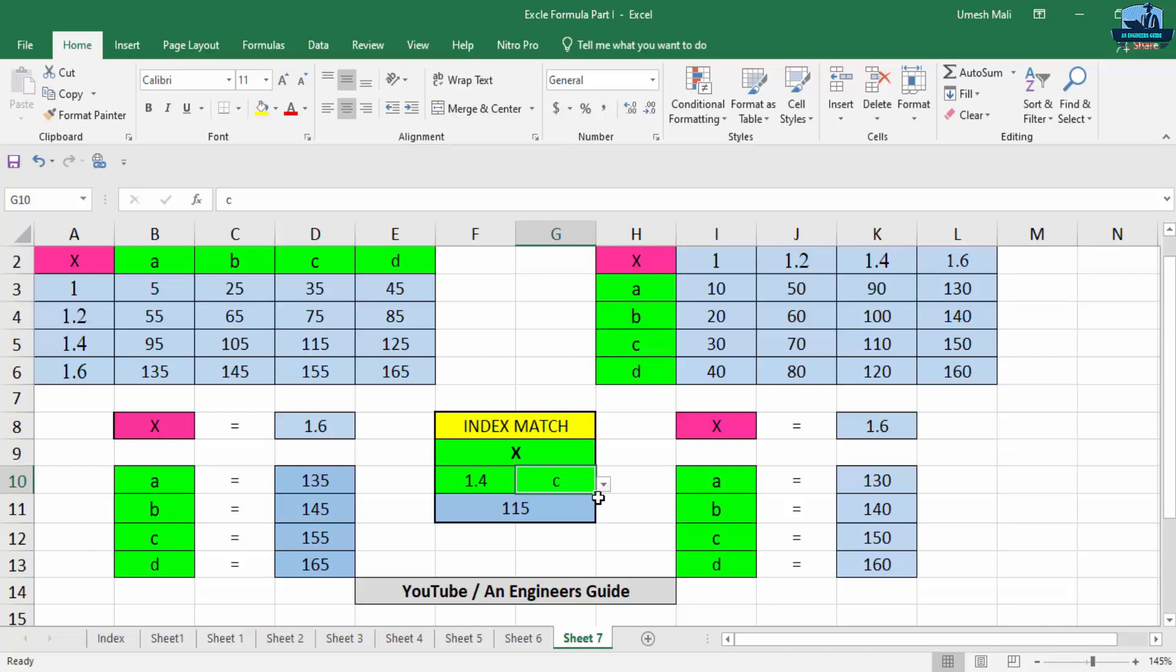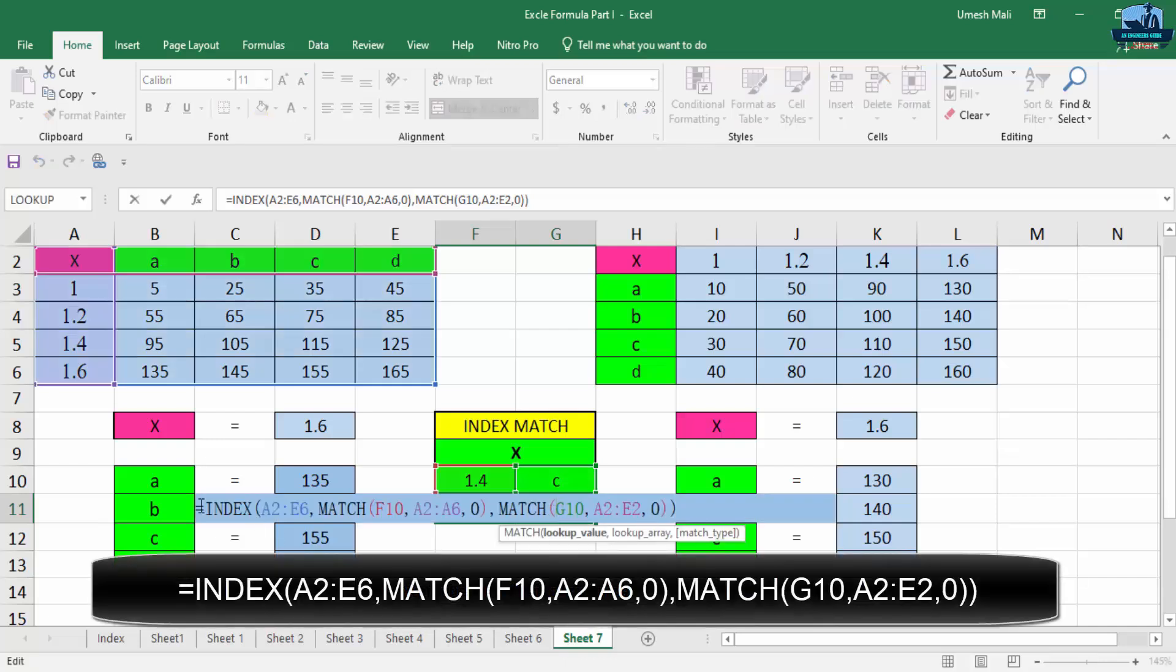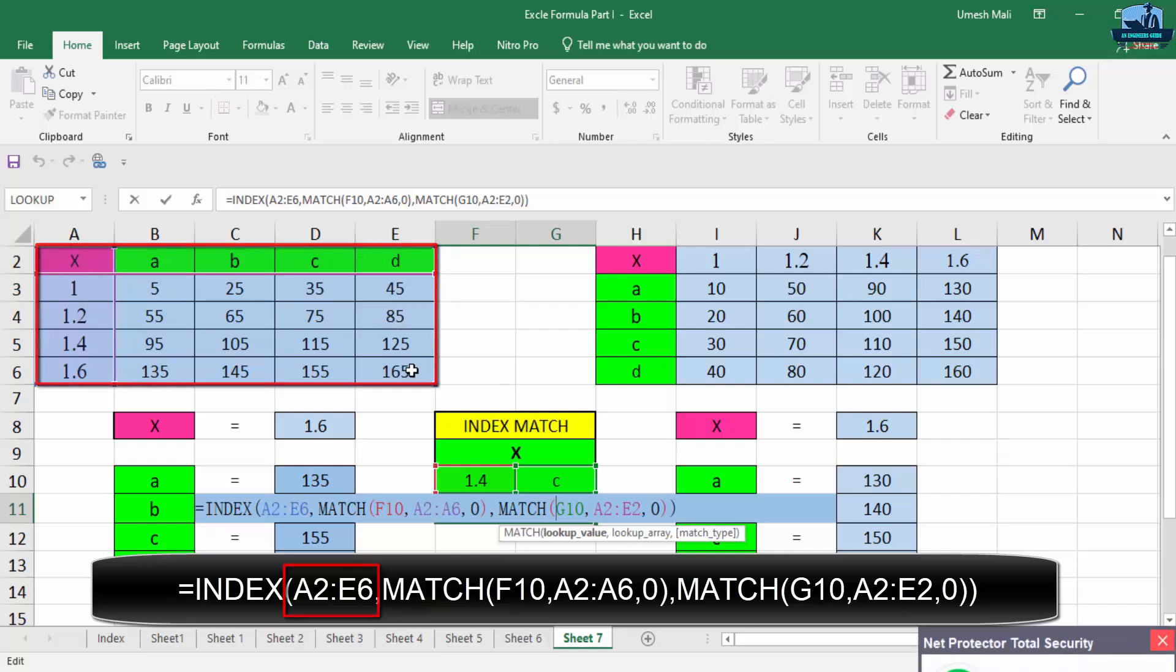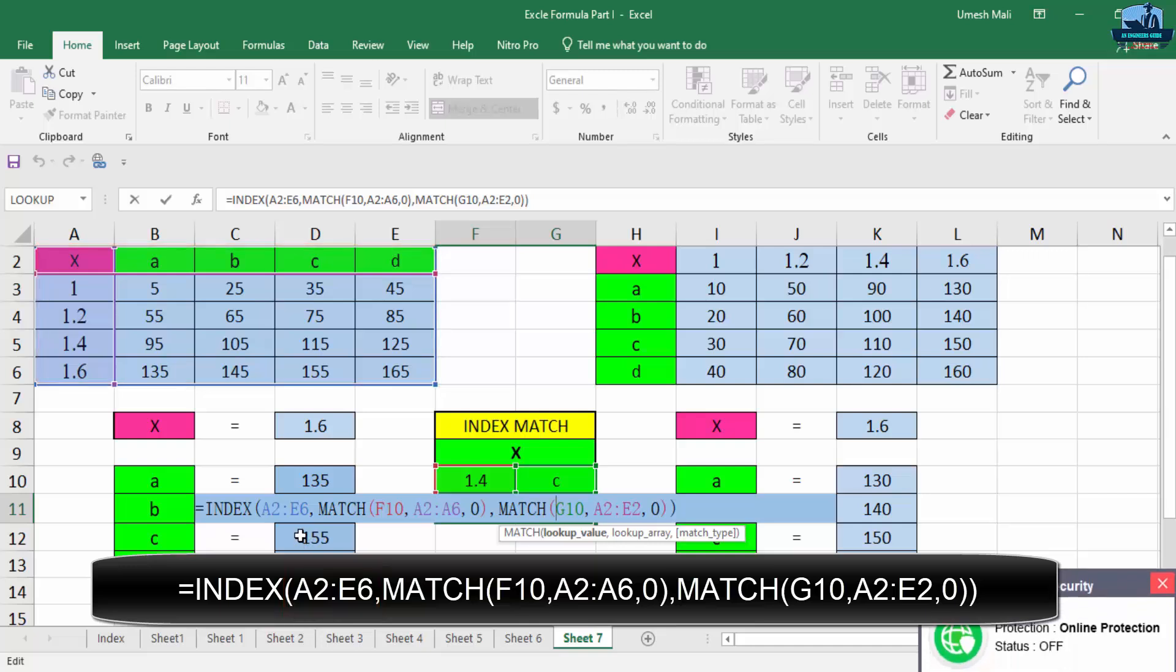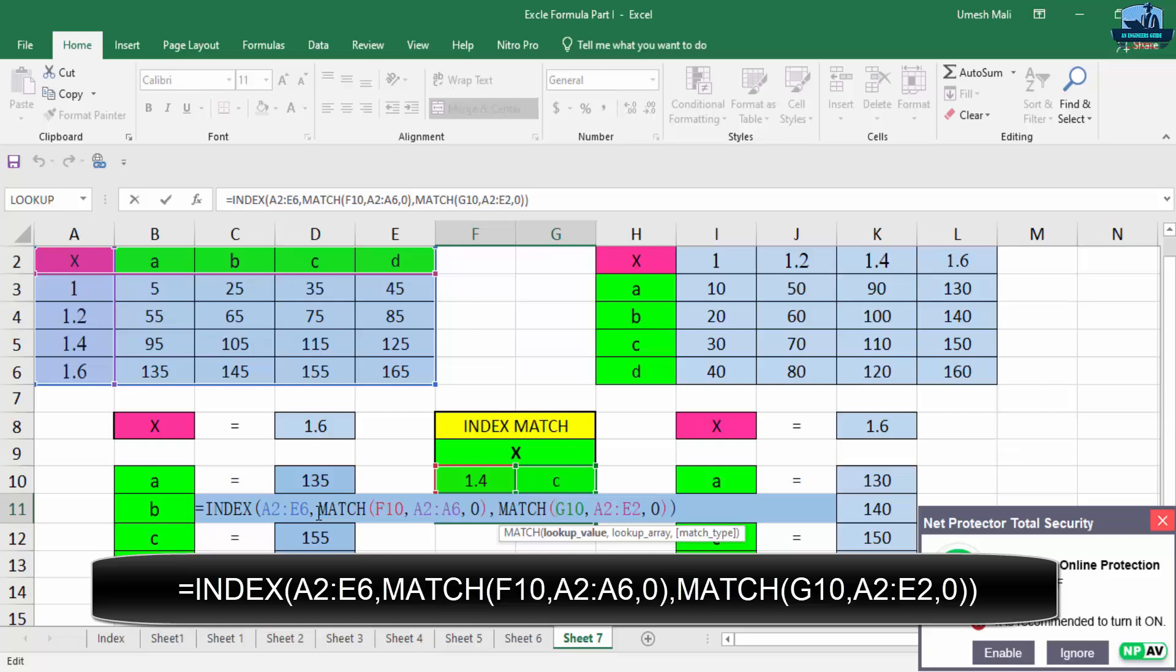So now let's see how to use this function. Here I am going to show you one formula. See, first of all just say equal to INDEX, then you have to select the complete data. So here is A2 to E6, so here we have selected the complete data. After that, we have to provide one comma.